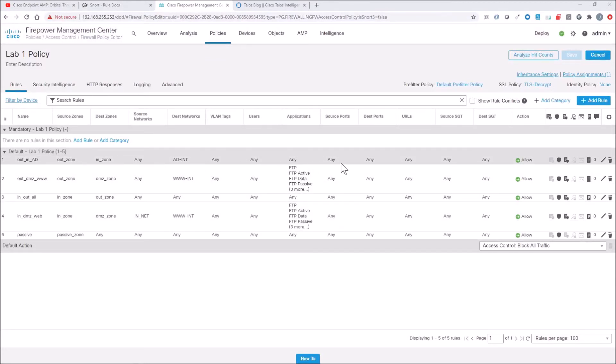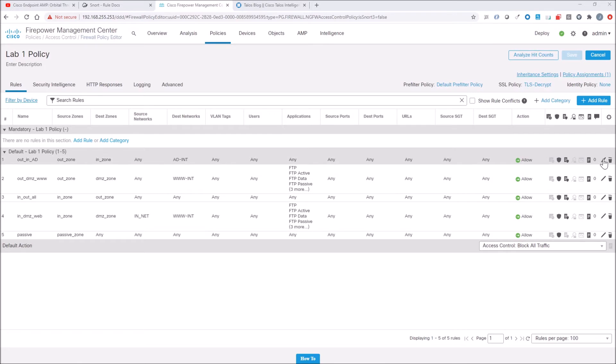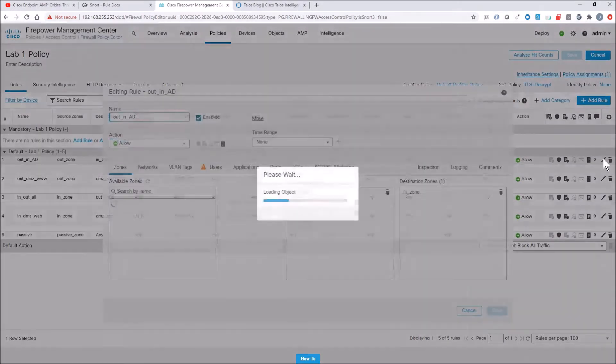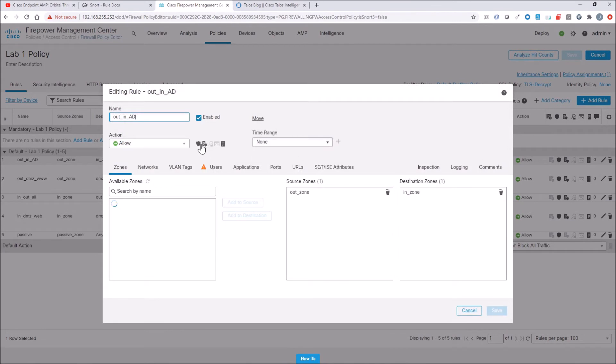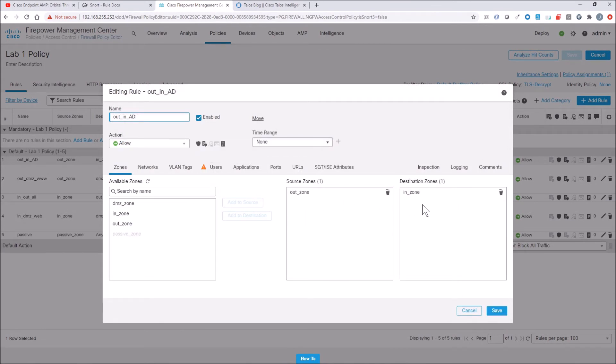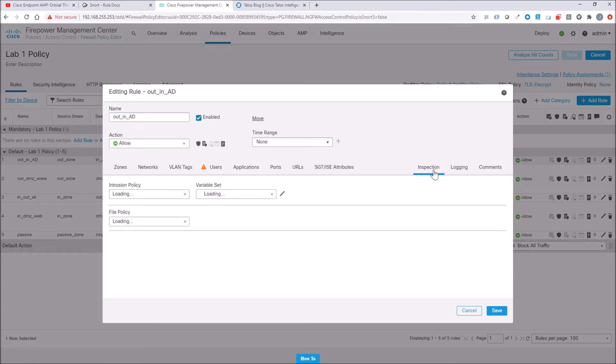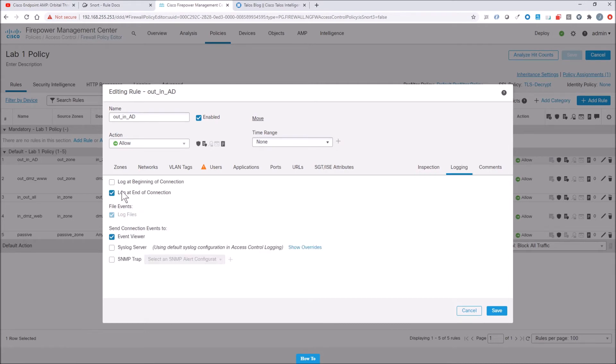This would be, as an example, would be from your campus network into your data center. So I know it says out zone, in zone, don't worry about that. Assume these are, you know, campus zone to data center zone, as an example. We can see that I've got the right IPS rule set attached to this access policy. And we'll go ahead and hit save. And then we'll jump into intrusion events.